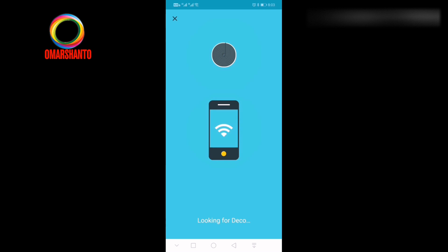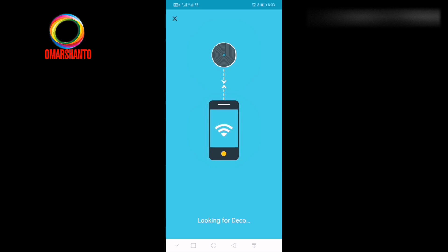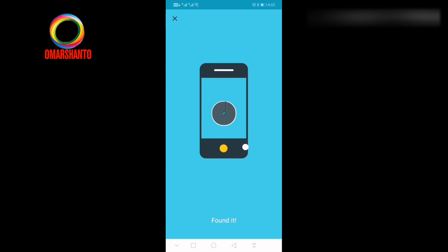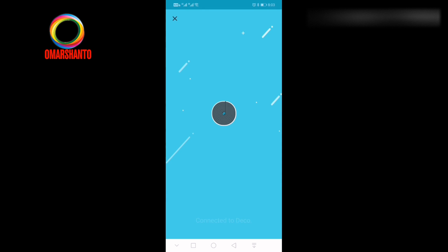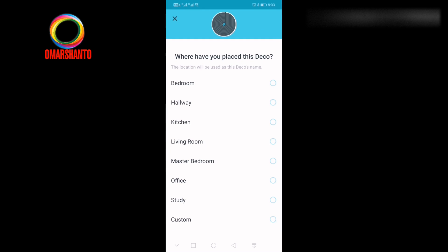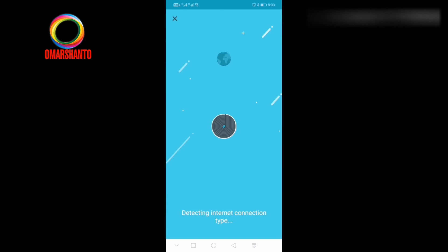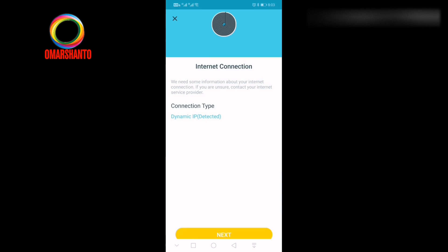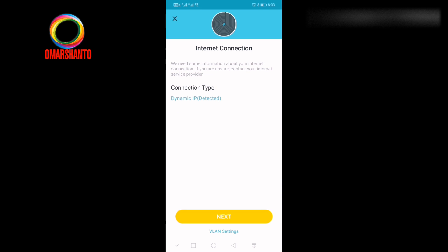Let's wait for connecting with the mobile and Deco device. After connecting, you will get this screen. It's showing, saying where you want to place. Just please select anyone where you like.